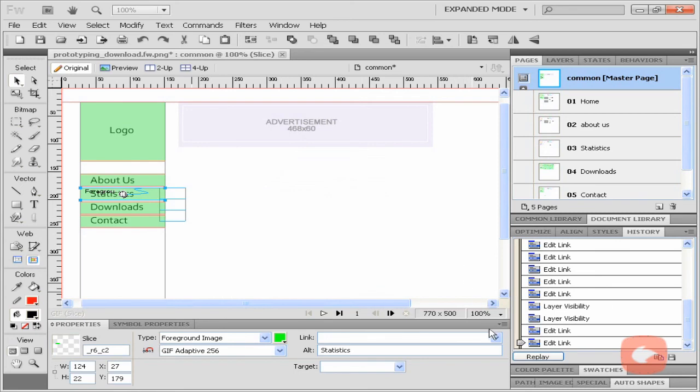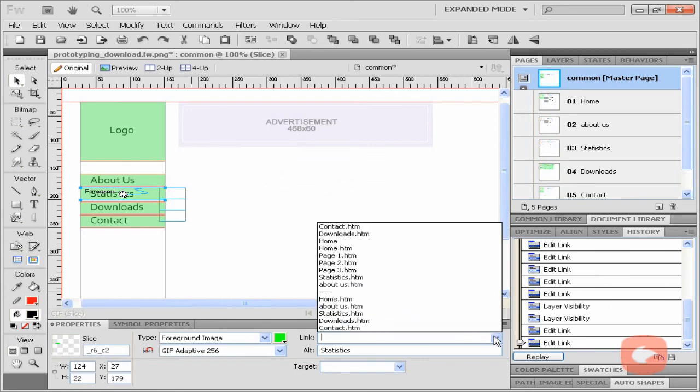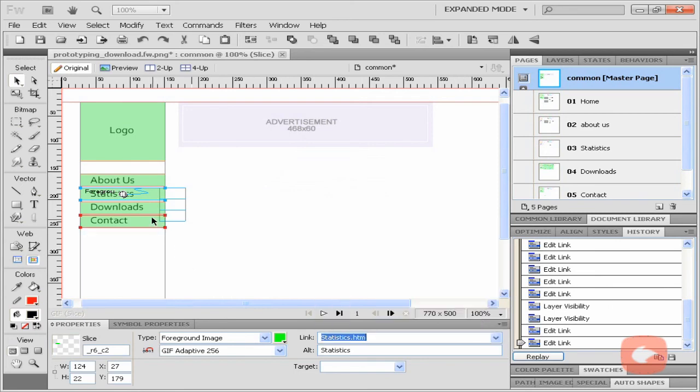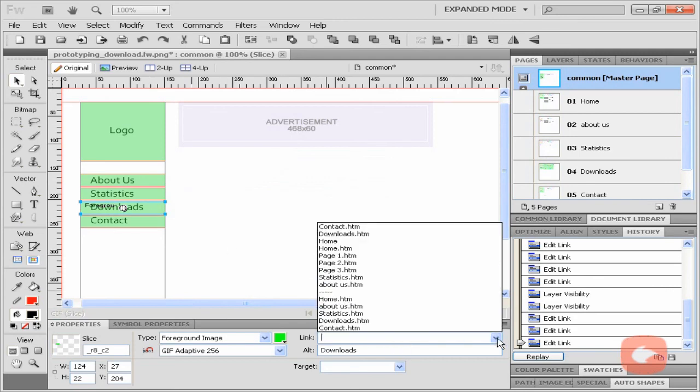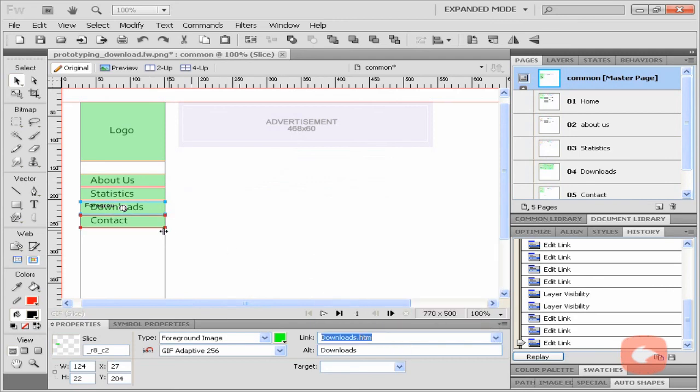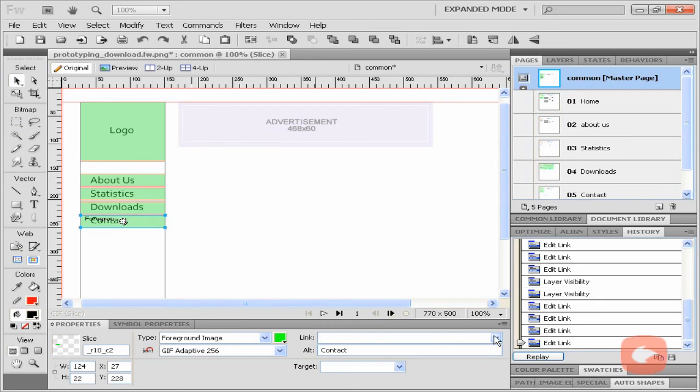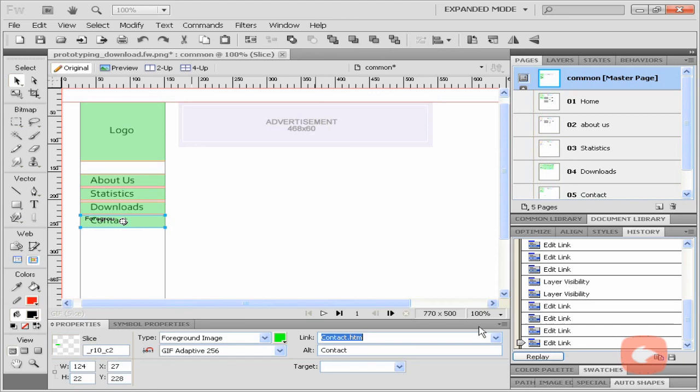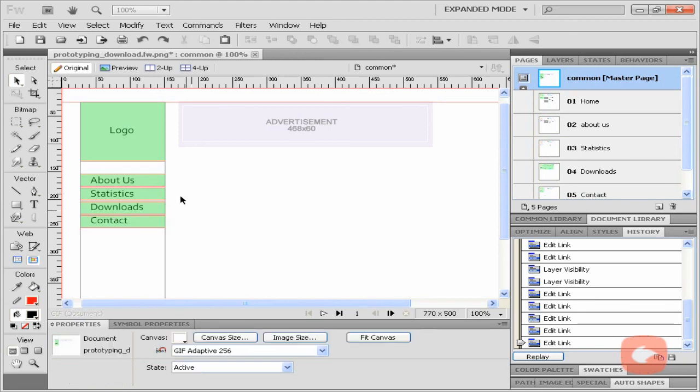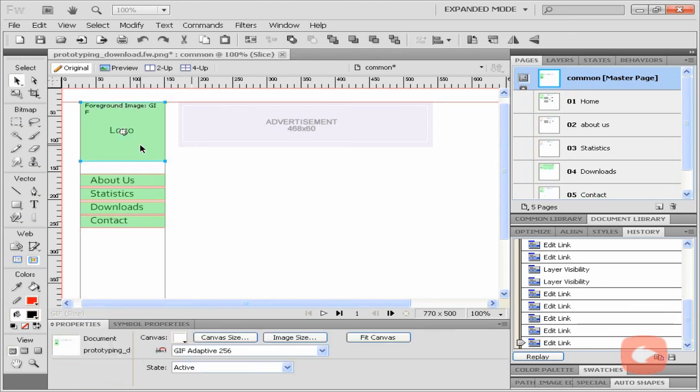Now, link statistics, downloads and contacts.